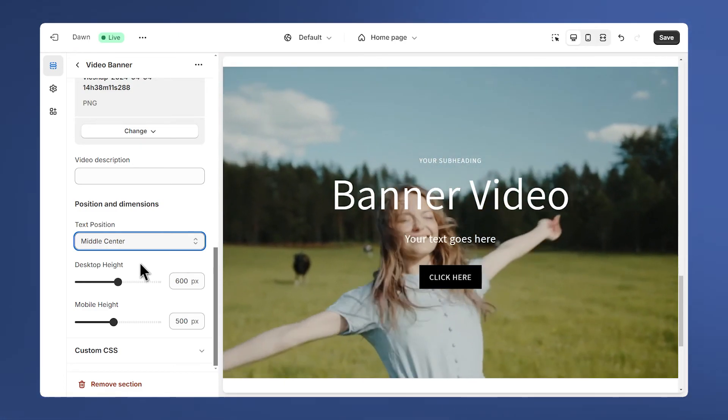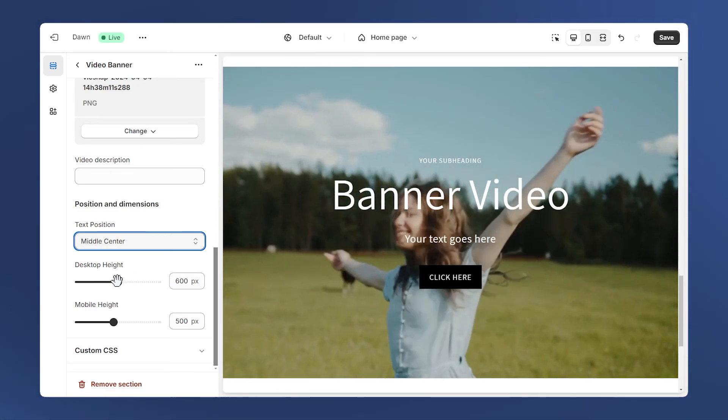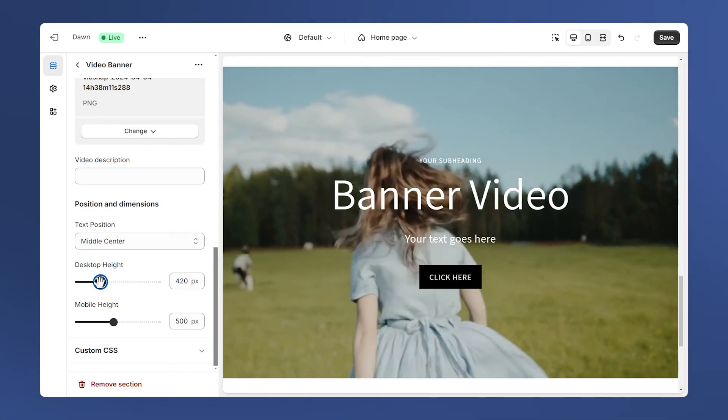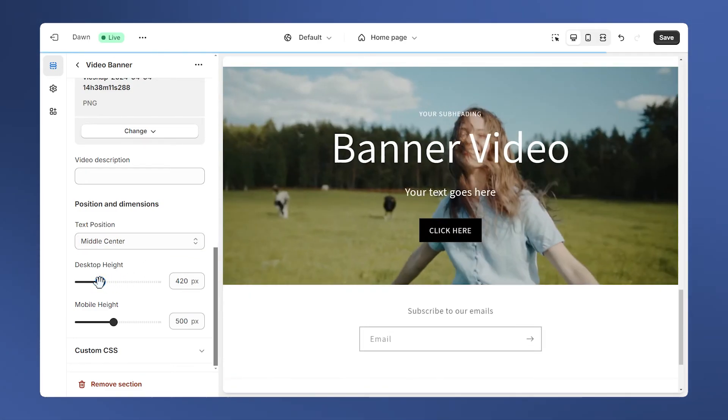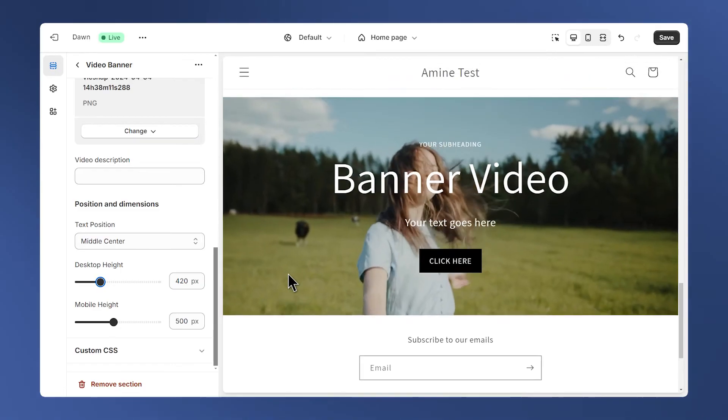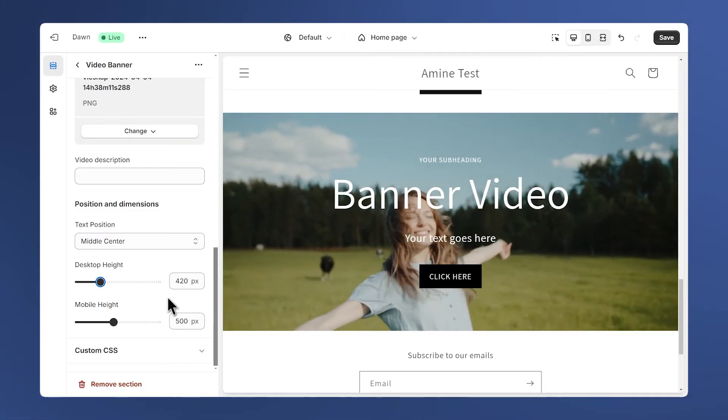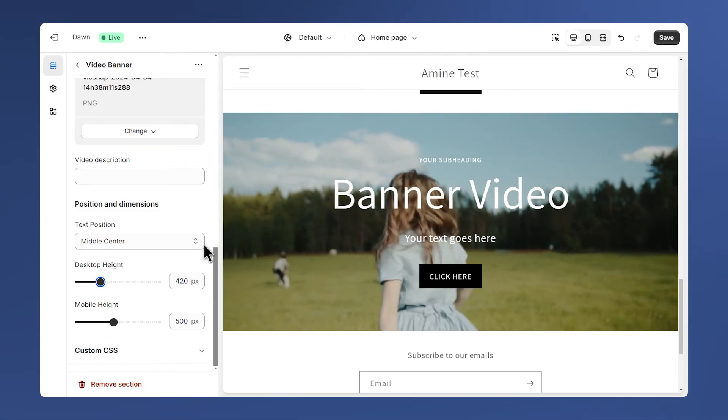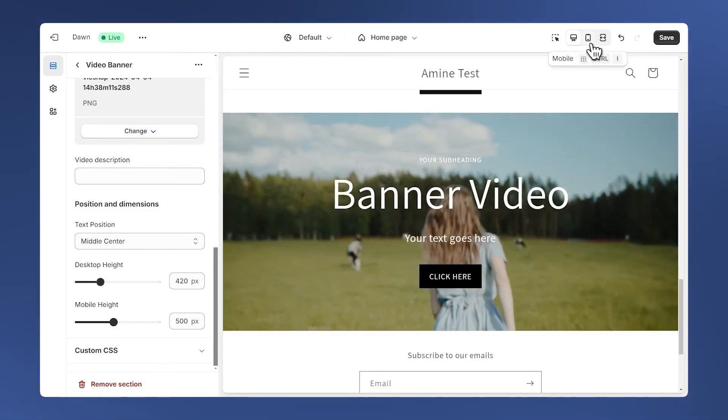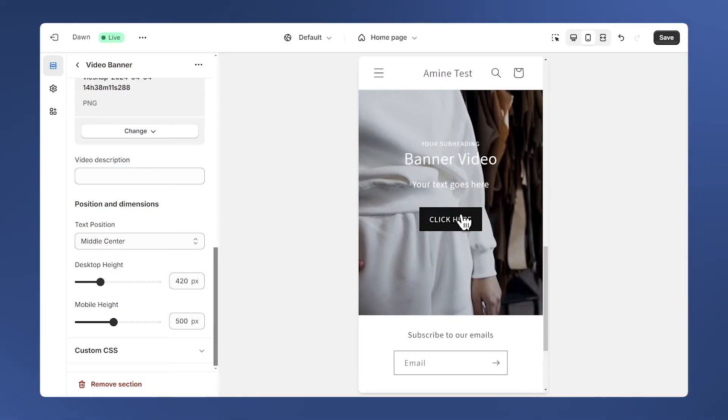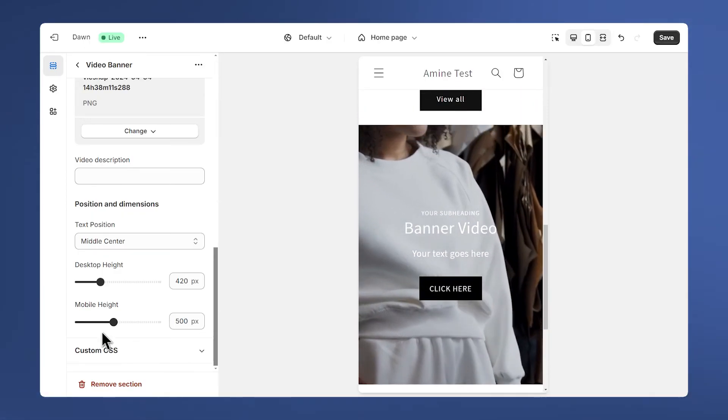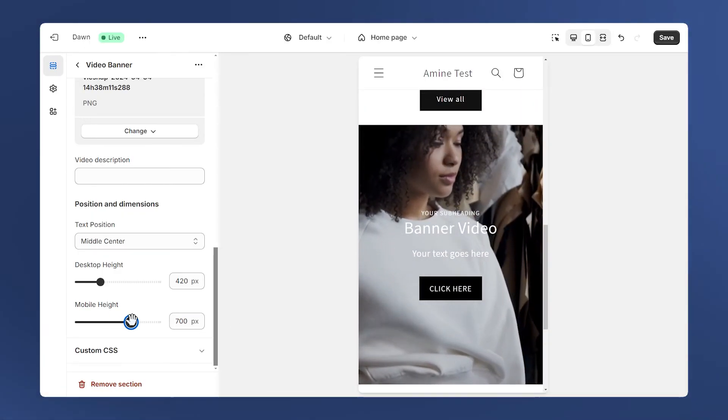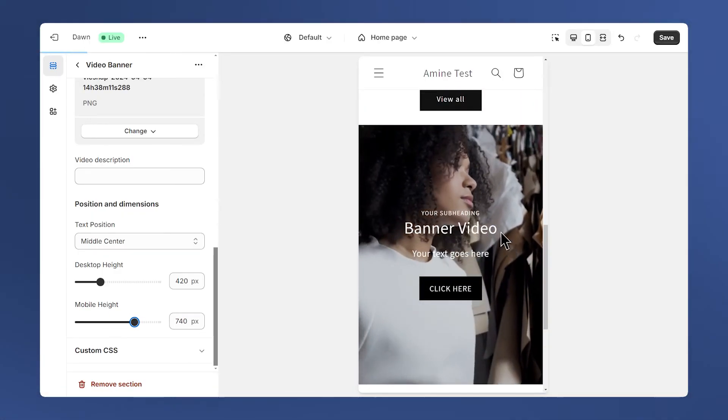We also can control the height of the section, and we have different controls for desktop and mobile. If we take a look at the mobile, they are both completely independent.